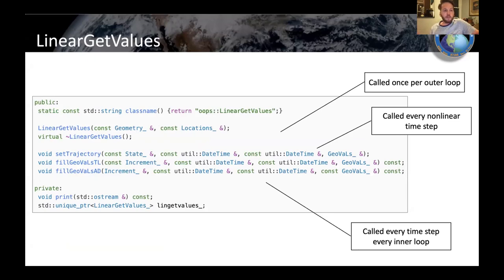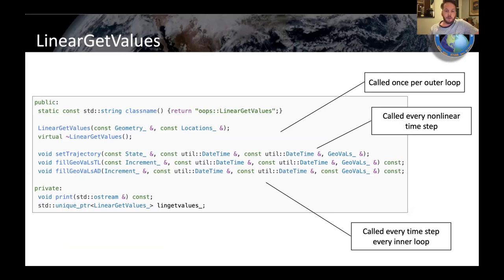There's also a linear version of get values. It's very similar, but now there's an adjoint version included. In many cases the nonlinear one is really linear, so they're very similar — the only difference is the need for an adjoint version, which would not be self-adjoint, so you need to implement that adjoint version of the method.